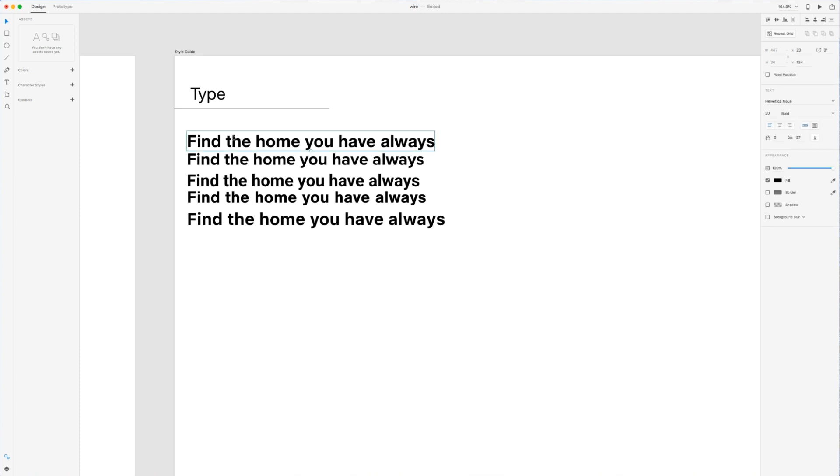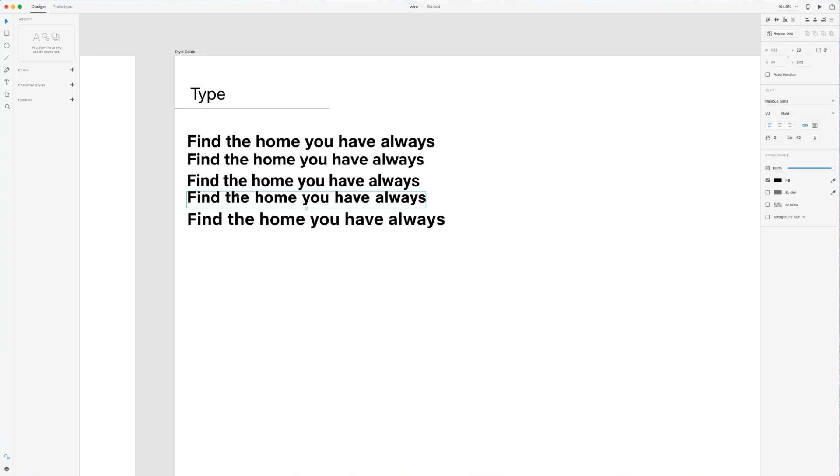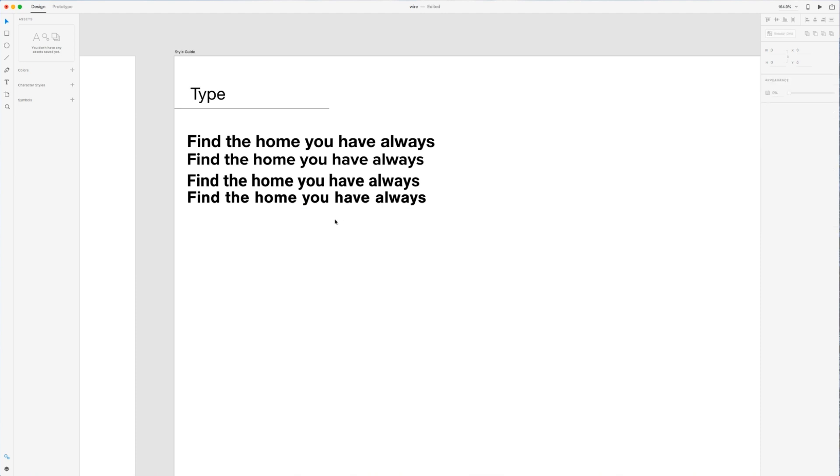We have first up Helvetica. Then we have Proxima Nova, Roboto, Nimbus, and then the SF Pro Text, which I believe is Apple's. I think you have to have a license to use this one. If this were a real website, we probably wouldn't use this one. So I'm just going to go ahead and rule that one out.